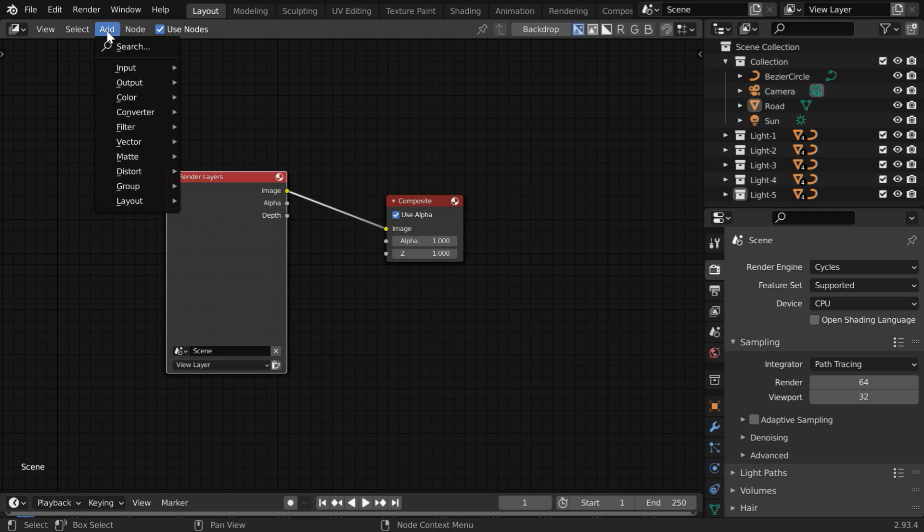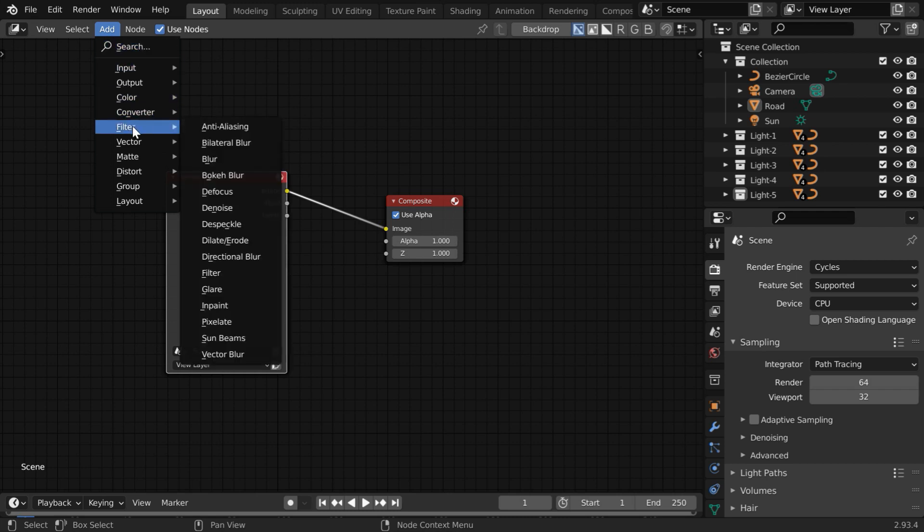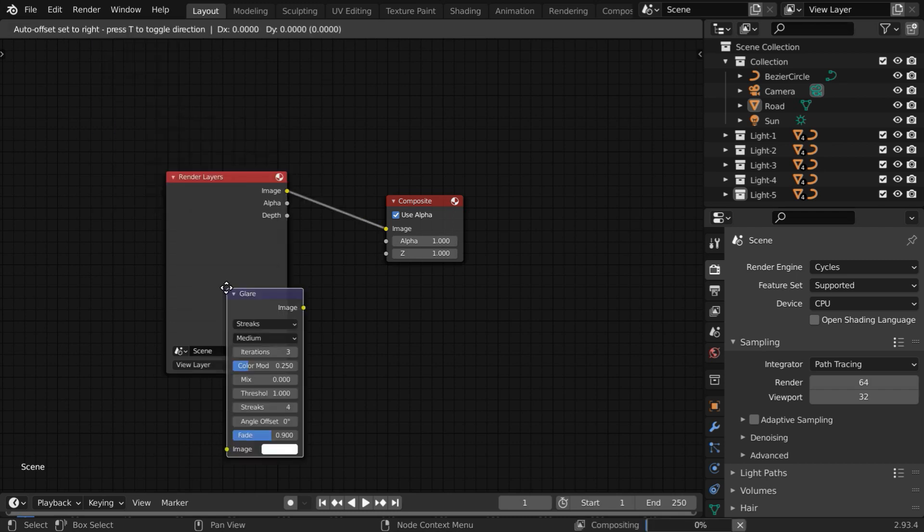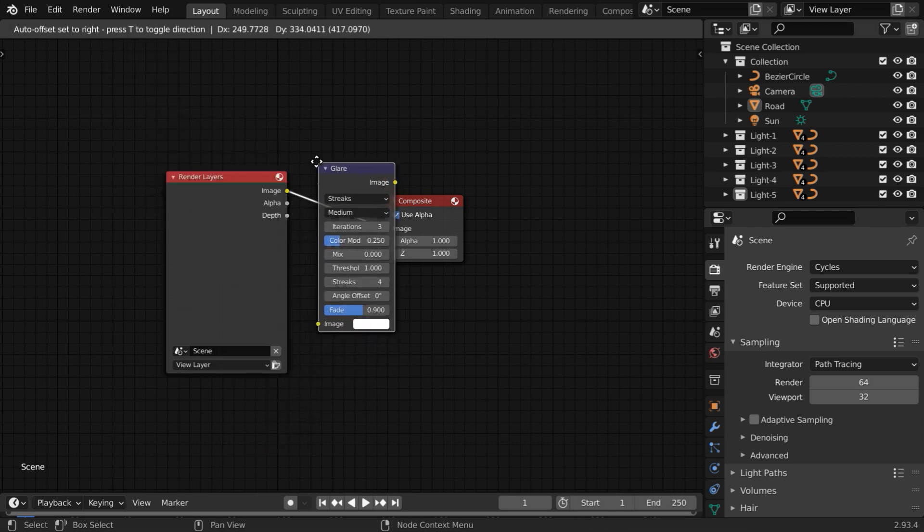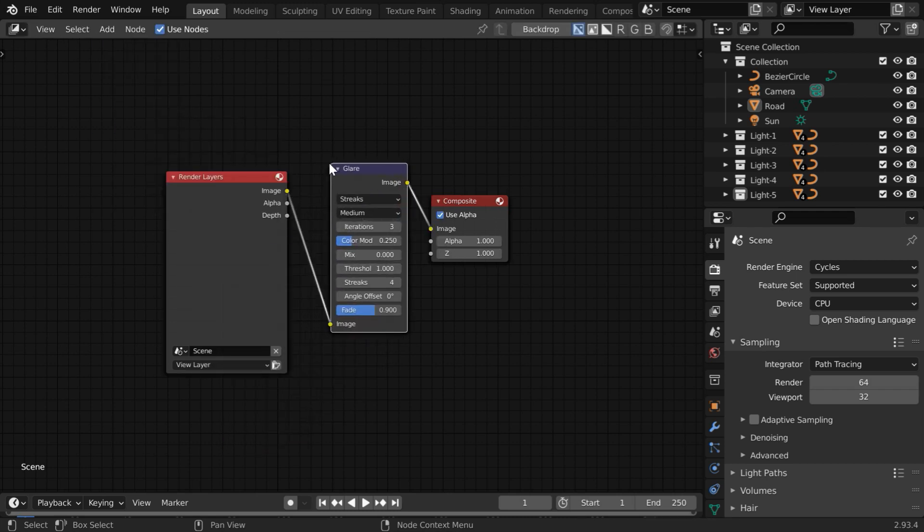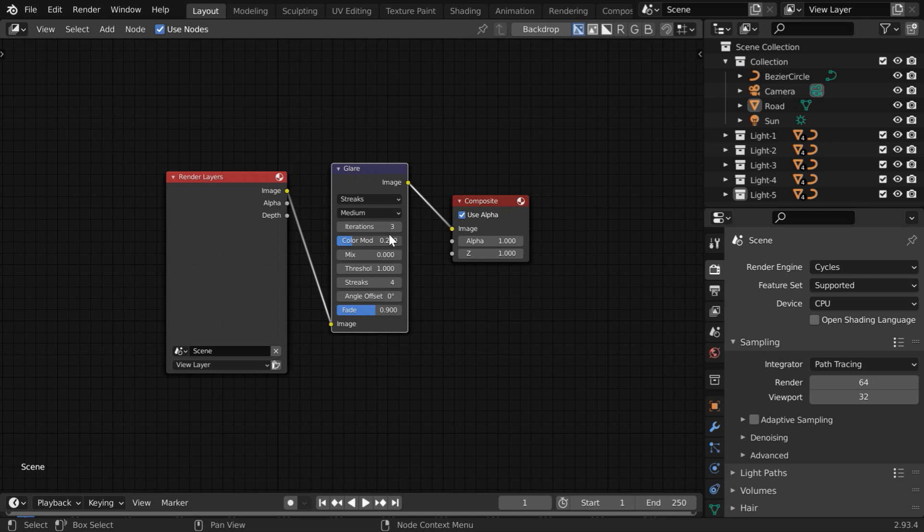Now go to the add menu, and from the filter group, add one glare node and place it in between these two. Then change this glare type from streaks to fog glow.